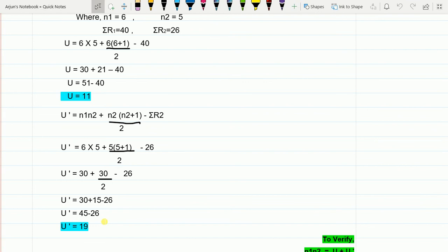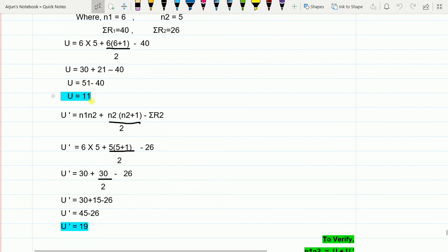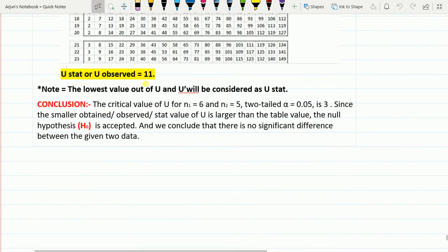An important rule: always take the lowest value out of U and U' as the U-statistic (also called U-observed or U-calculated value). Here U = 11 and U' = 19, so 11 is smaller. Therefore our U-statistic is 11.